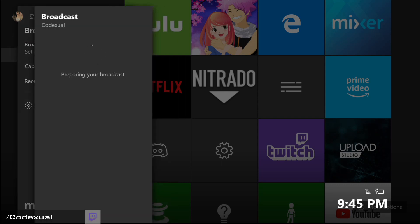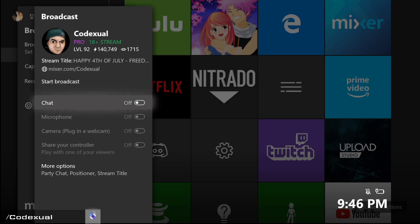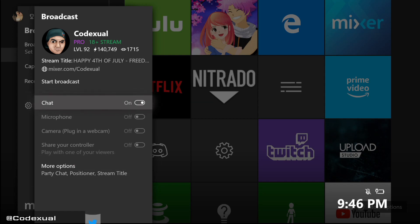Then the next tab will pop up — it will be preparing your broadcast, getting to your Mixer settings. Right here is where you can start modifying some stuff. Do you want chat to be on? Do you want your microphone to be on? Right now I don't currently have my microphone plugged in onto the controller, and I don't have a webcam for the Xbox.